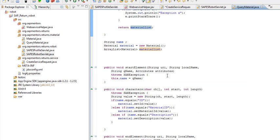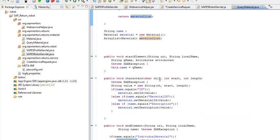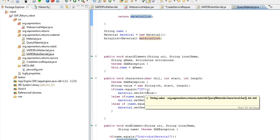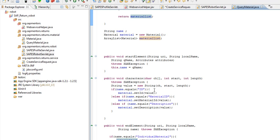First off, we listen for the start and save the element, the name of the tag. For every time we are in the character, which is the text, we check if it's ID, material, or description and save those to the material.